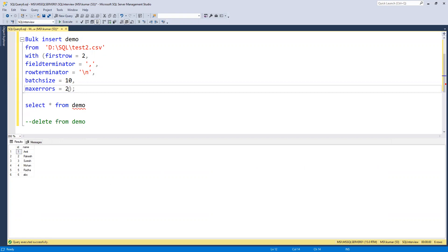In this way, we can define conditions for bulk insert: how many errors to ignore during insertion, automatically excluding invalid records while inserting all valid ones. Using MAX_ERRORS, we can control the threshold for acceptable errors and allow the valid records to be inserted. I hope you understand this topic.